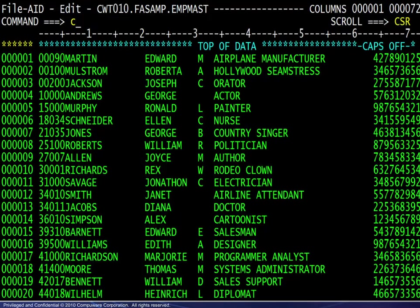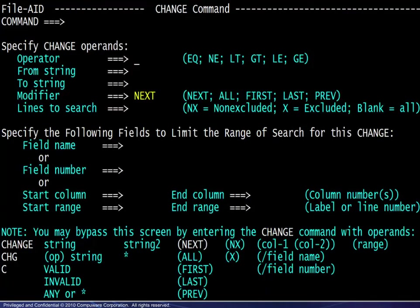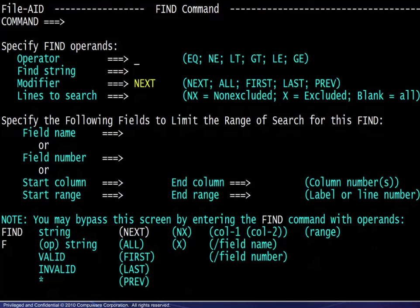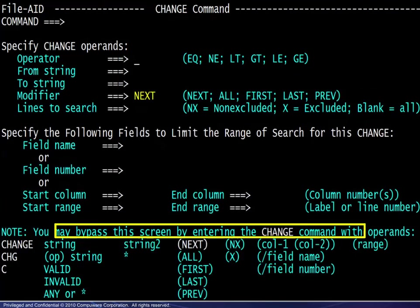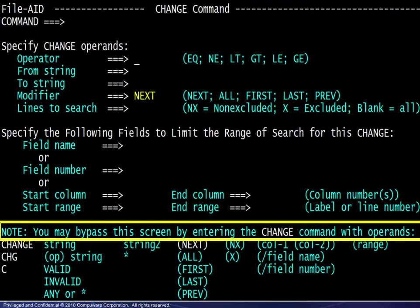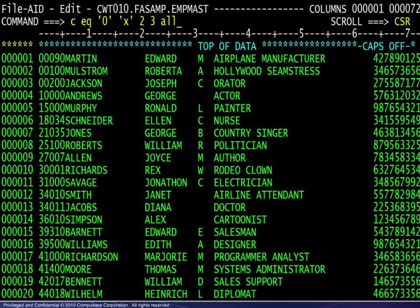Let's look at some examples. We begin by entering the change command with no operands. The change command window appears — this screen recaps the change command options and functions as a template. Simply enter the appropriate values. Note that the find command displays a comparable screen when entered without operands. The same goes for the exclude command. Now, let's look at some change command examples that bypass this screen. The command here is: change the character 0 to the letter X from columns 2 through 3 and change all occurrences. Note that the equal operator is the default, so EQ shown here is optional.